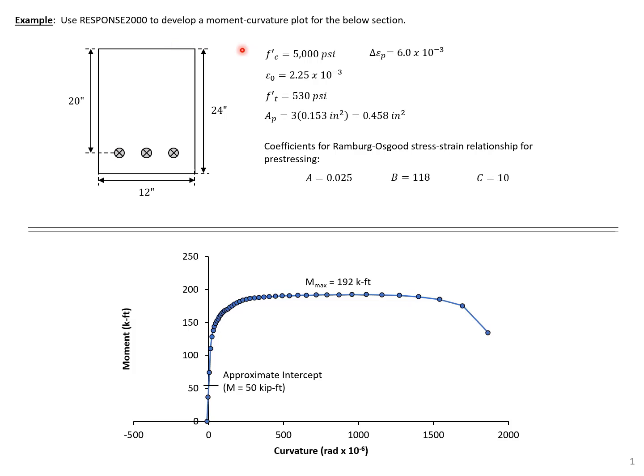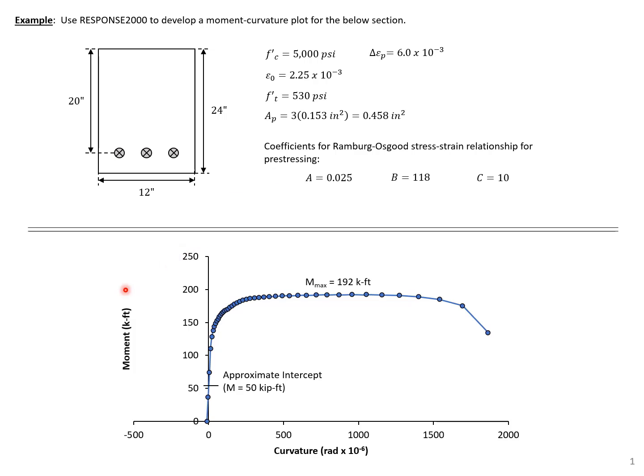You can see we're given the section properties for the section, and we're also given some of the material properties that we'll need. Response 2000 also uses the Ramberg-Osgood stress-strain relationship for our pre-stressing, so we're going to use these coefficients. And you can see our end goal is this moment versus curvature plot for this section.